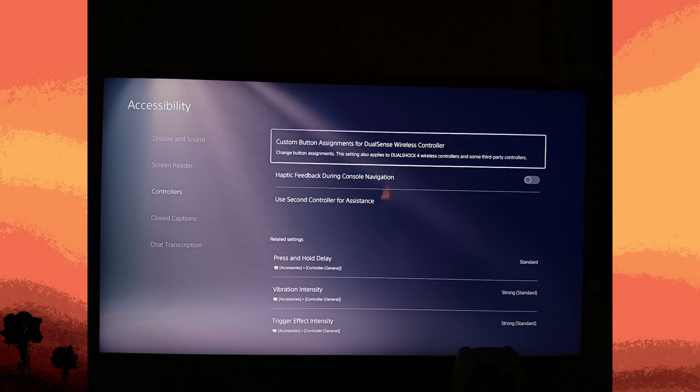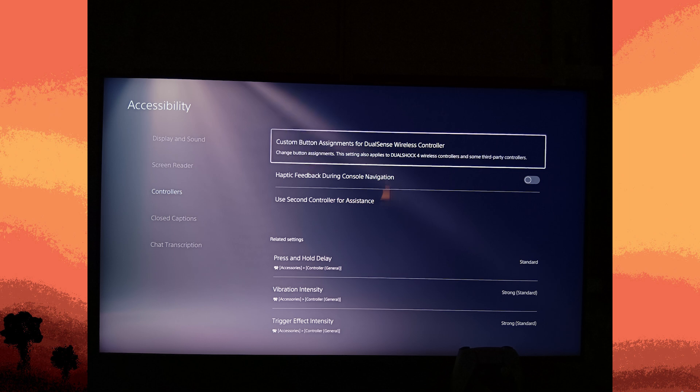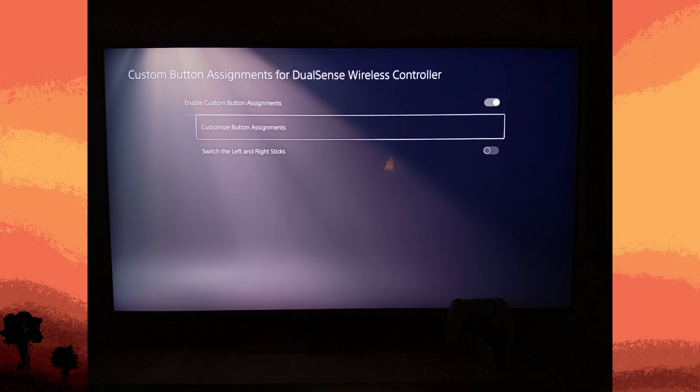Here, you can test the functionality of your controller buttons by going to Custom Button Assignments, select Wireless Controller, then toggle on and enable Custom Button Assignments.